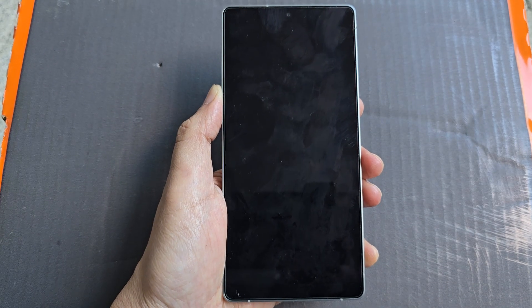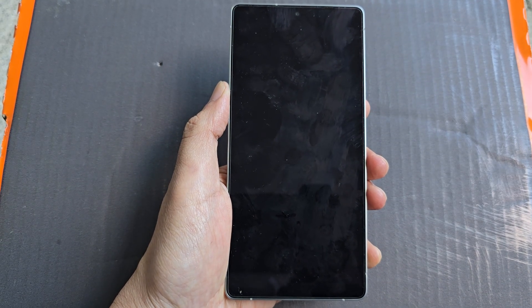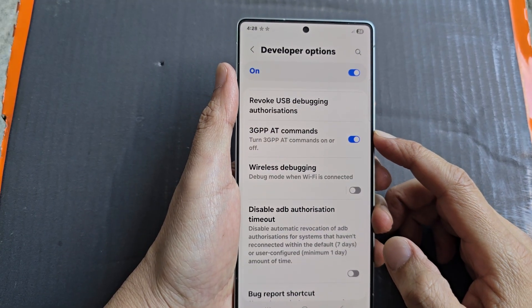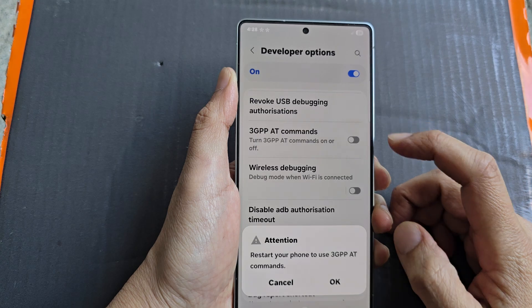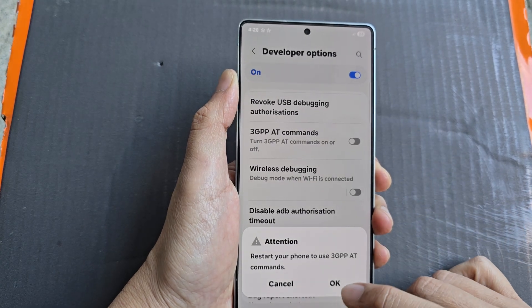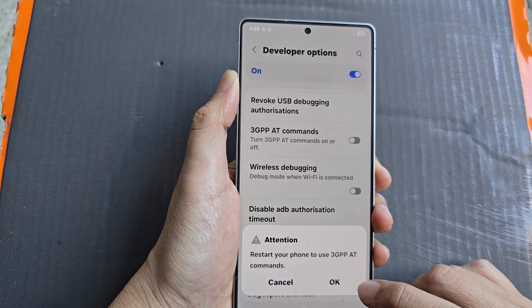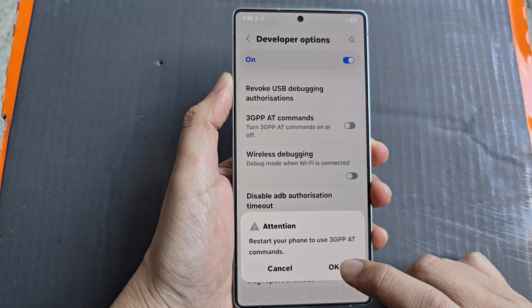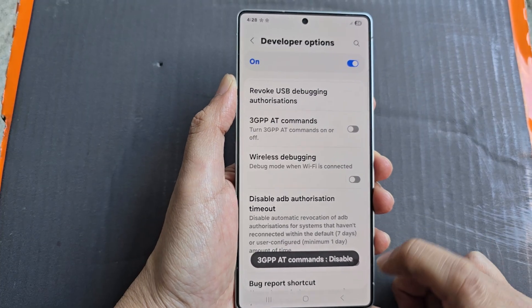And that's it. Once it is turned on, you can go back into settings if you decide you want to switch it off. Here we are back in developer options to switch it off. Turning it off again requires us to restart the phone — tap on OK to complete.